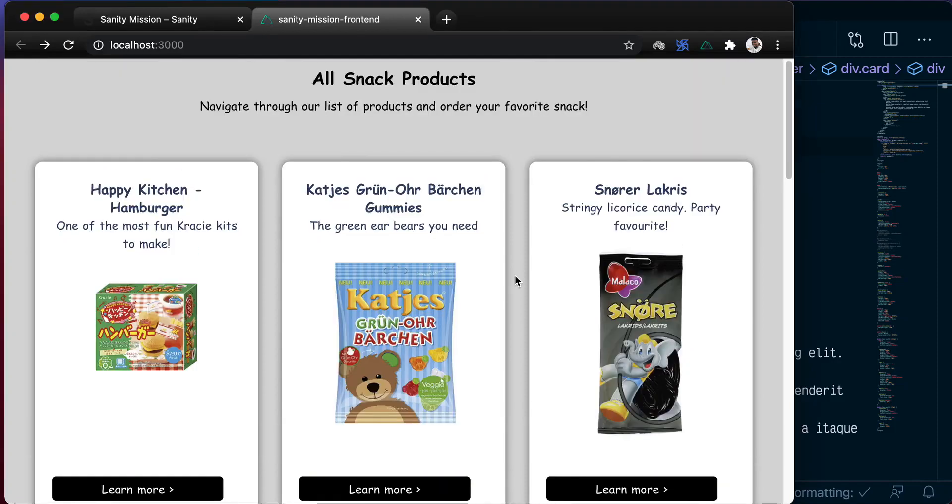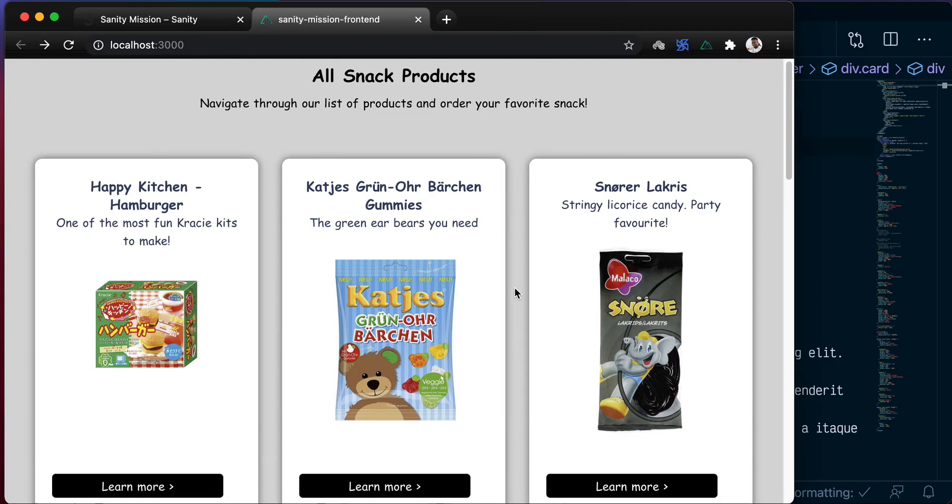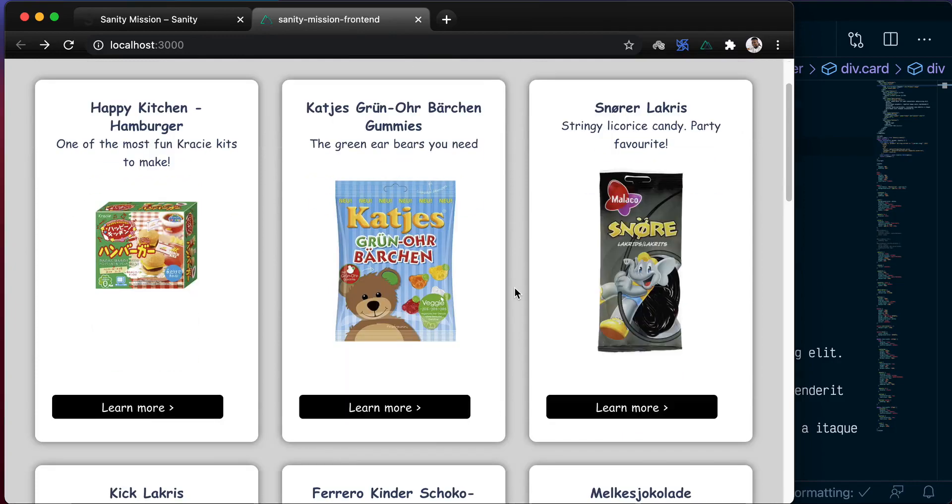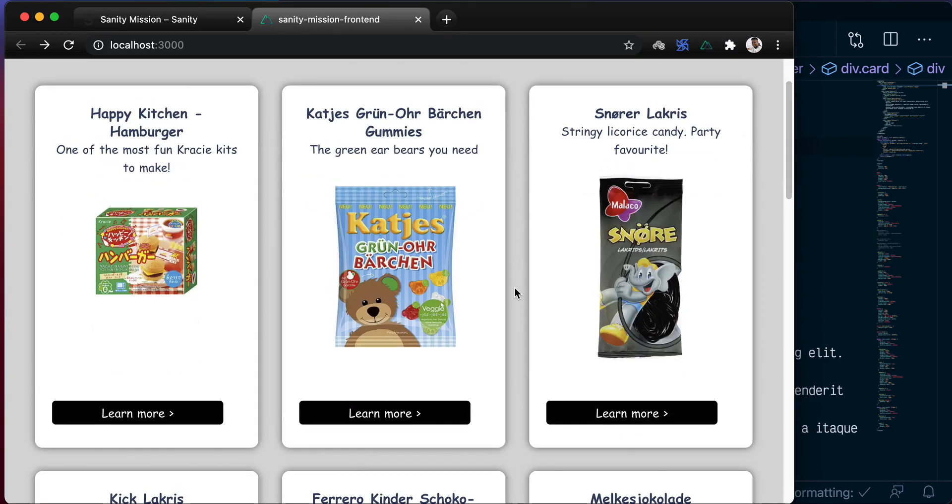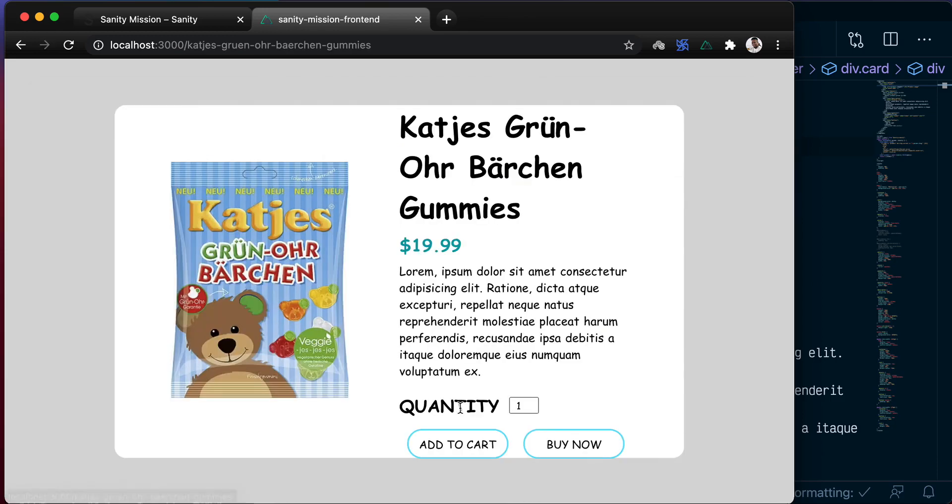In the previous lesson, we cleaned up the UI to make it look beautiful and nice. We also implemented dynamic page routes for all the products we have.